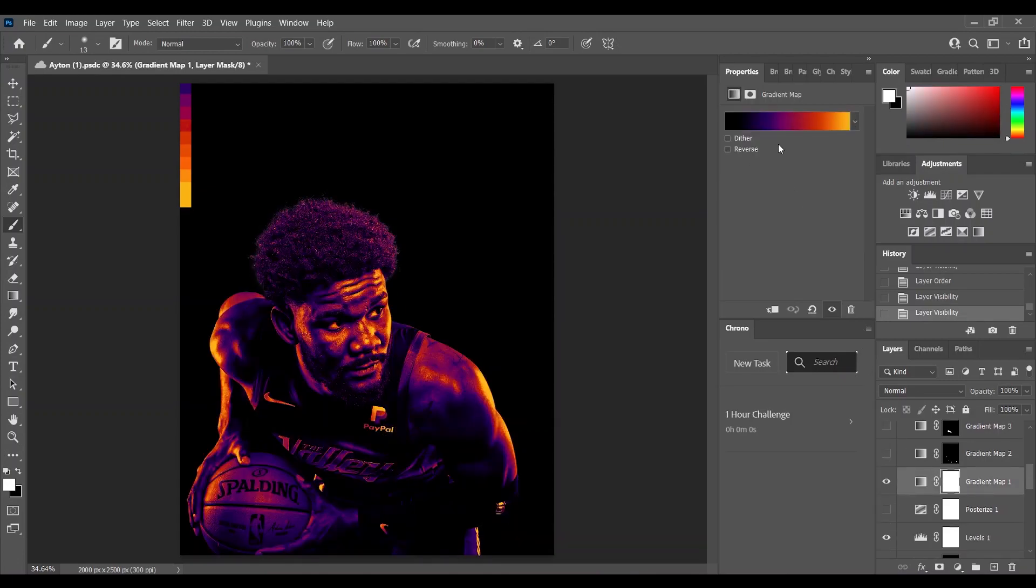So I took the gradient map and you can see that I added the colors here from the City Jersey of Phoenix Suns and applied it to the Deandre Ayton.